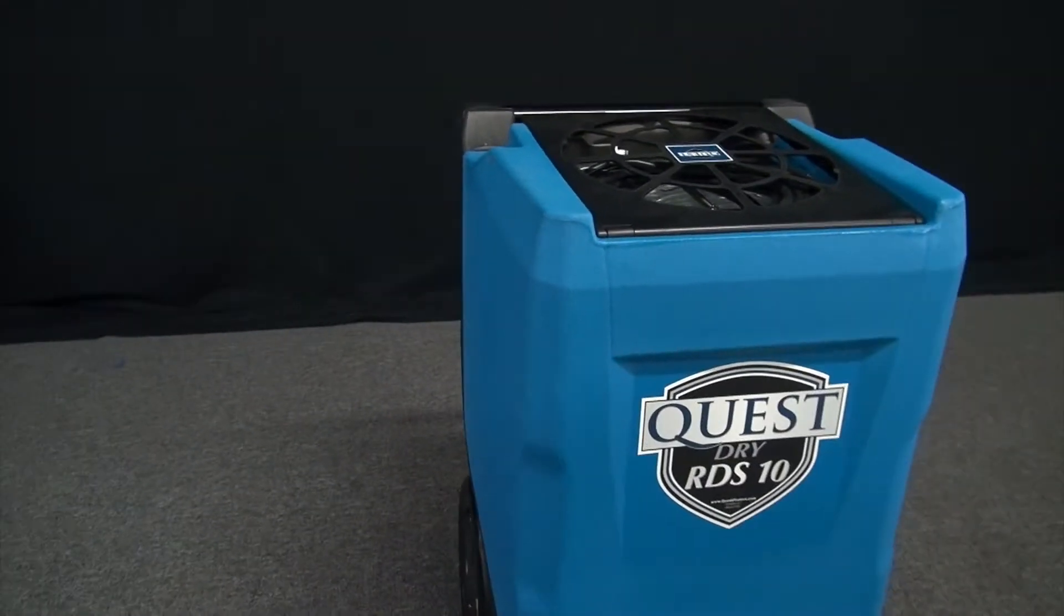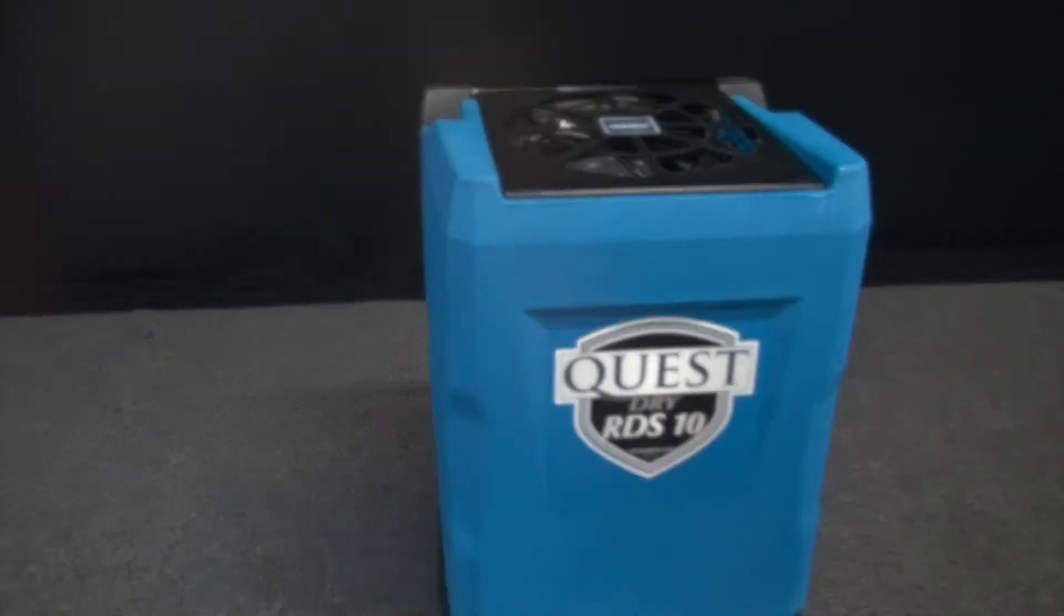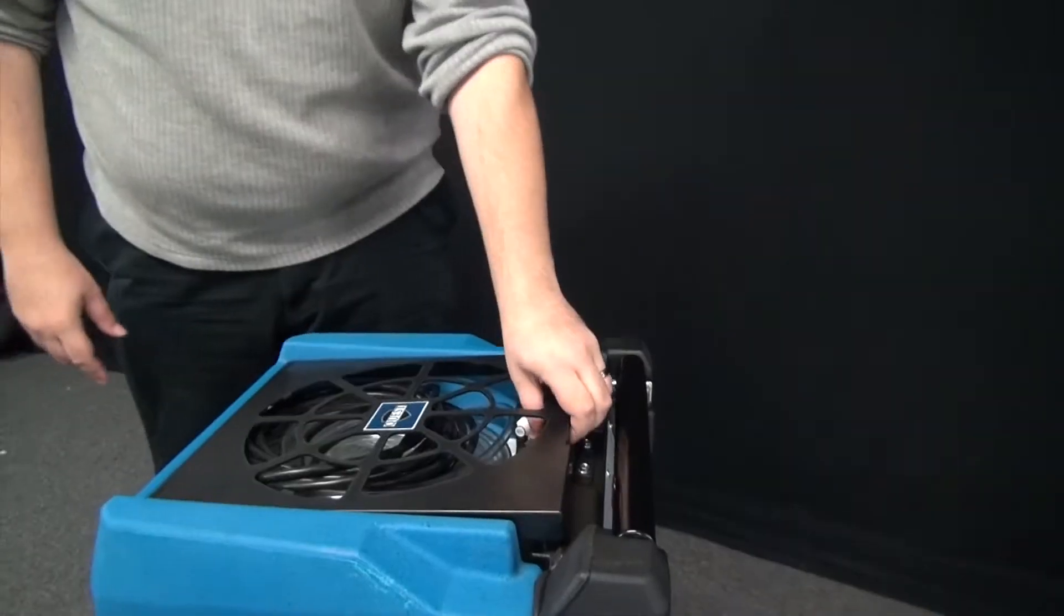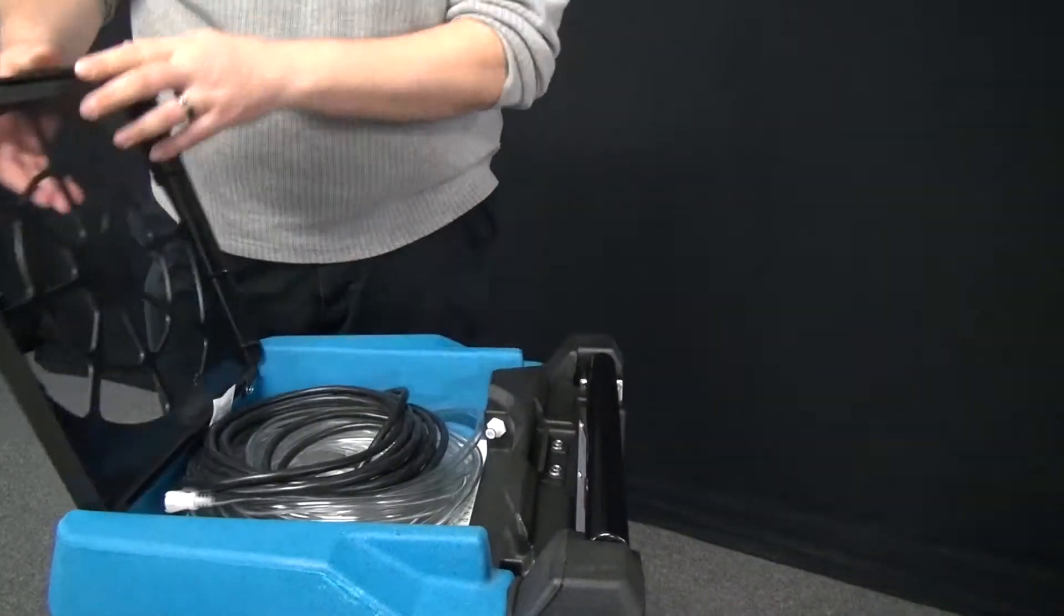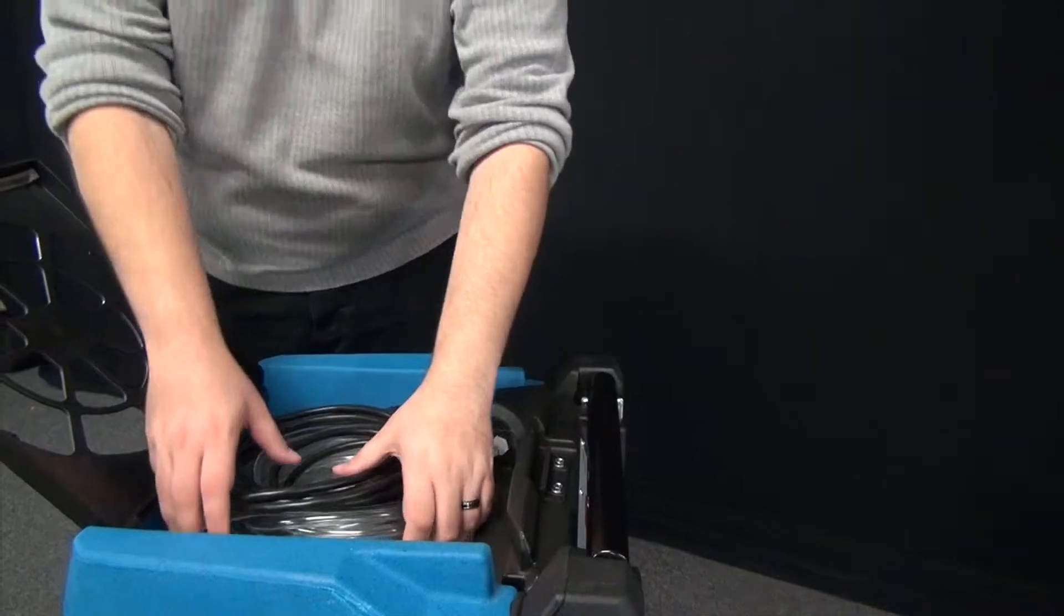There's no hassle with the RDS-10 when it comes to removing water off your job site, as it comes complete with an internal condensate pump.